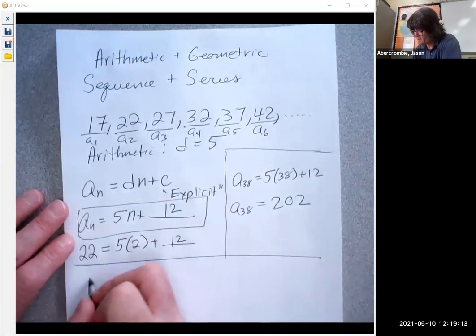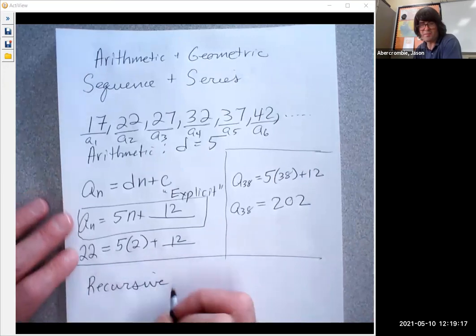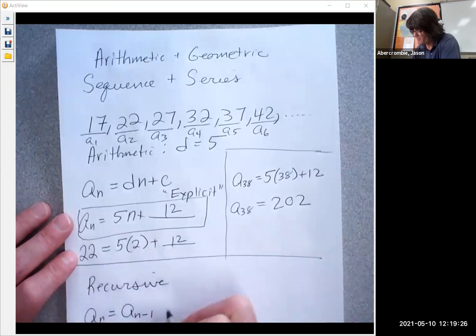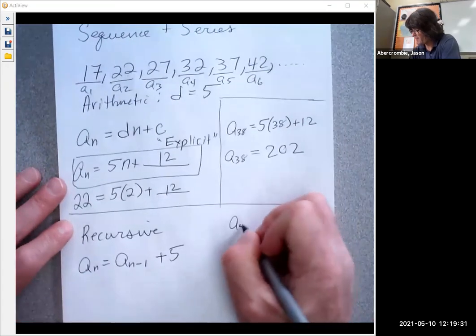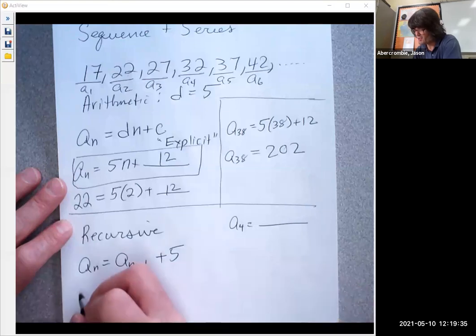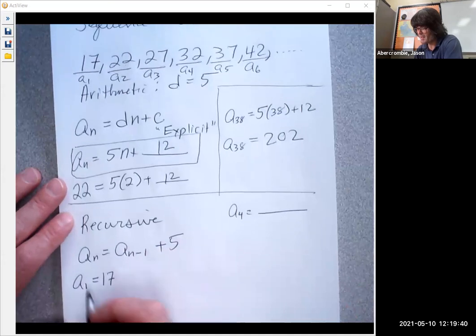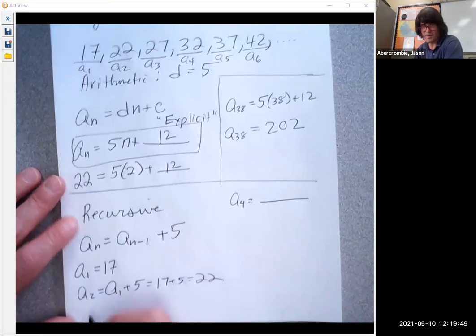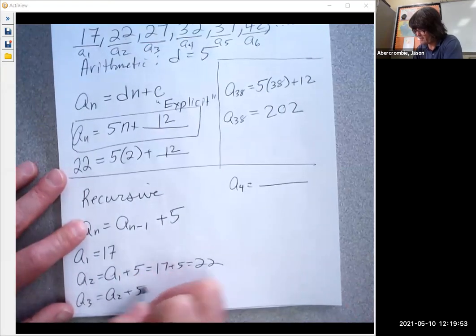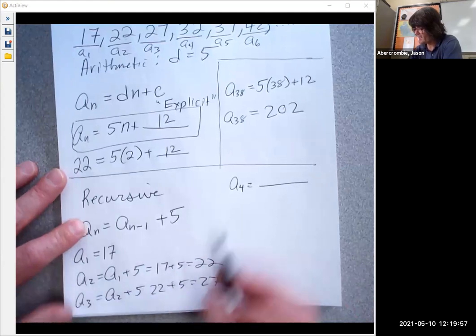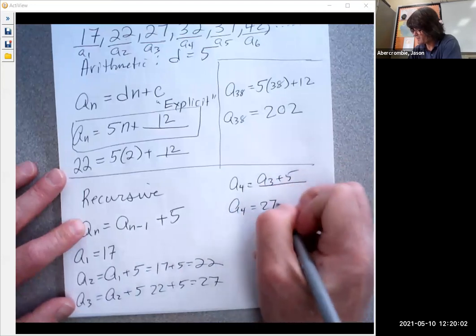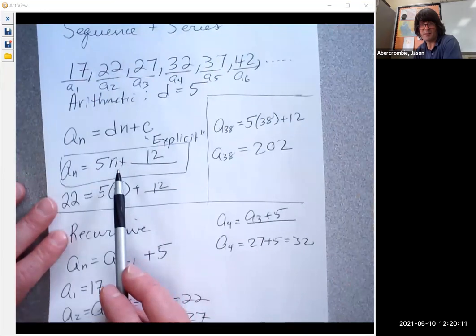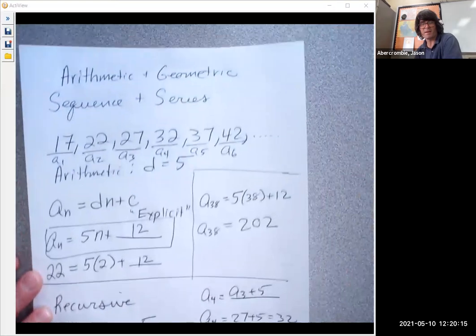Besides the explicit formula, there's also the recursive formula. Recursive means your next term is based on the previous term — so a sub n is the previous term plus five. If you want the fourth term, you need the third, which requires the second and the first. A sub one is 17; a sub two is a sub one plus five, which is 22; a sub three is 22 plus five, or 27; and a sub four is 27 plus five, or 32. The recursive formula is easier to set up but harder to use, while the explicit formula is faster to use but more difficult to set up.